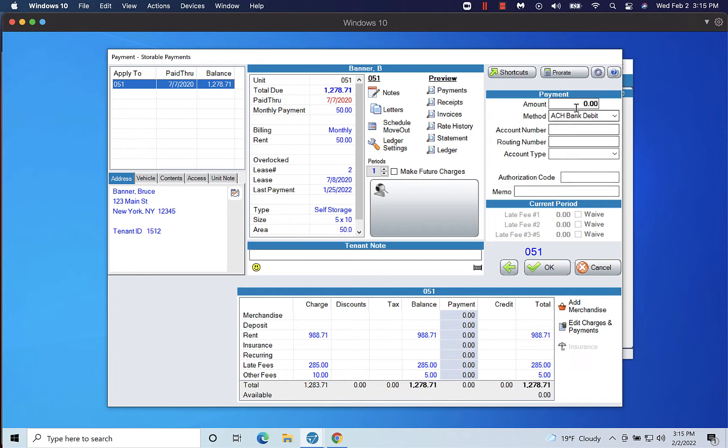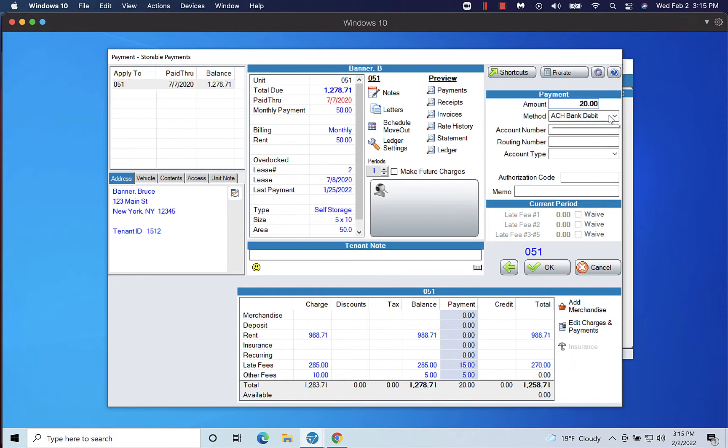In the Payments section, enter the amount to be paid. Select the payment method from the Method drop-down menu.